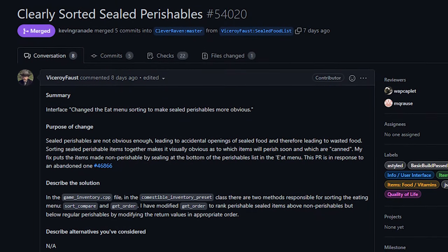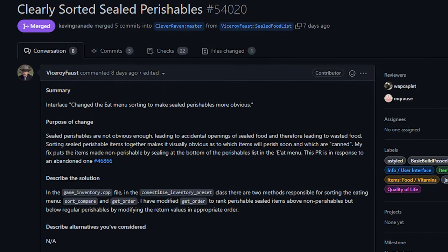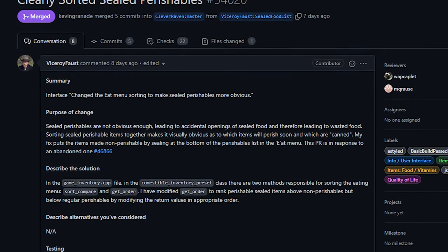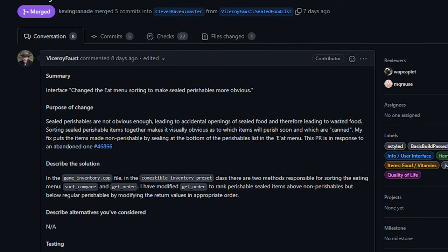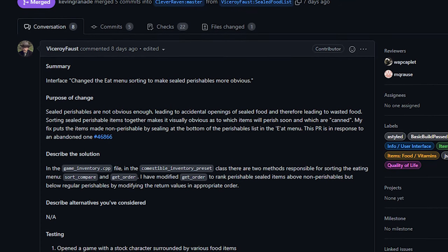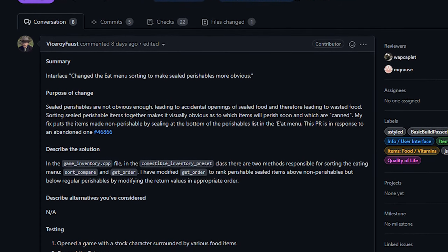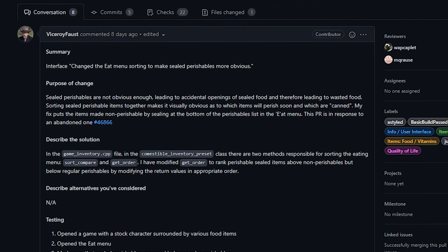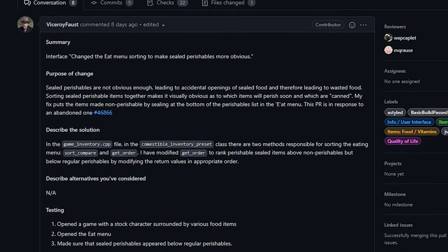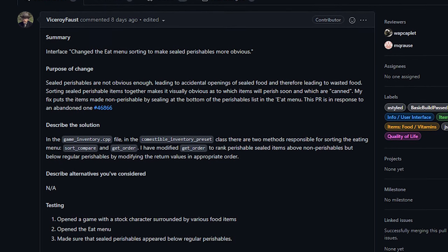First up today we've got a change to the way that food gets sorted in the consume menu. This was added by Vice Roy Faust and specifically sought to organize sealed food together so that the menu is overall just a little bit easier to parse.